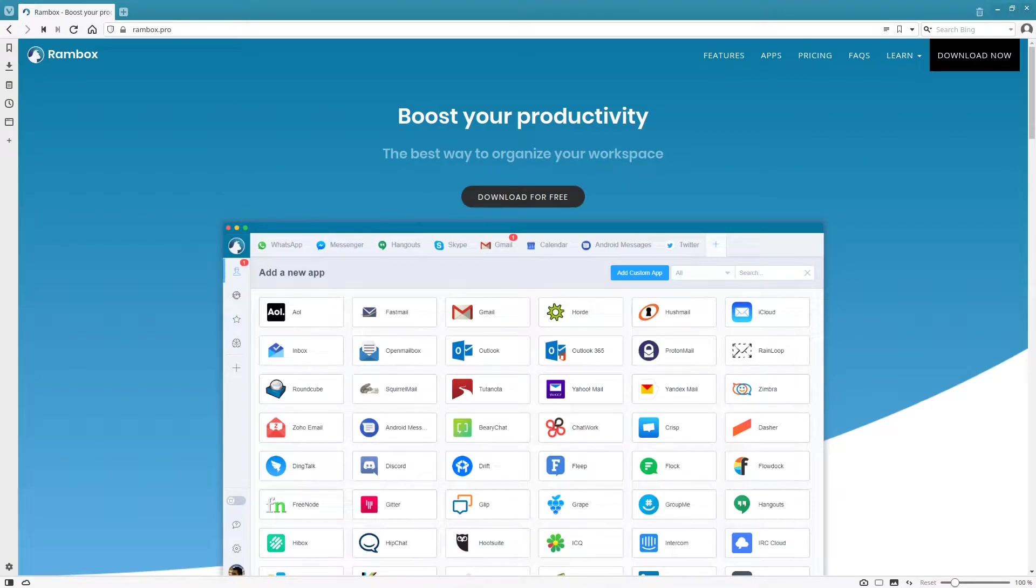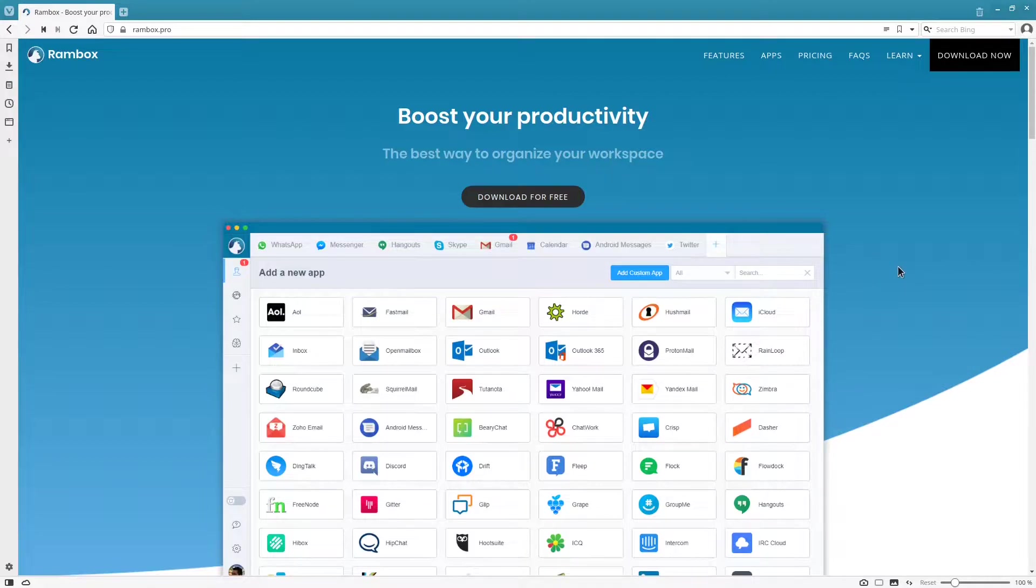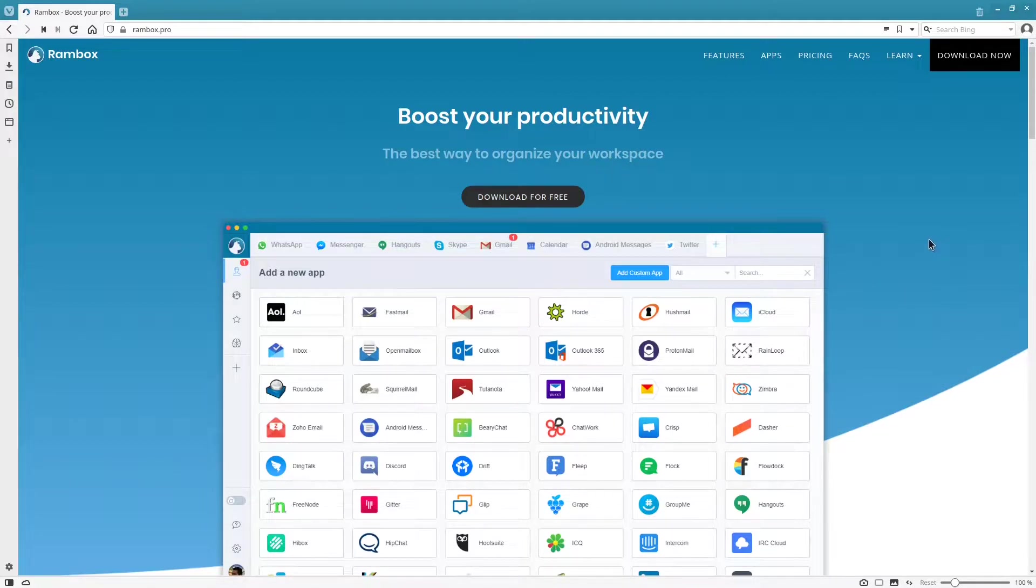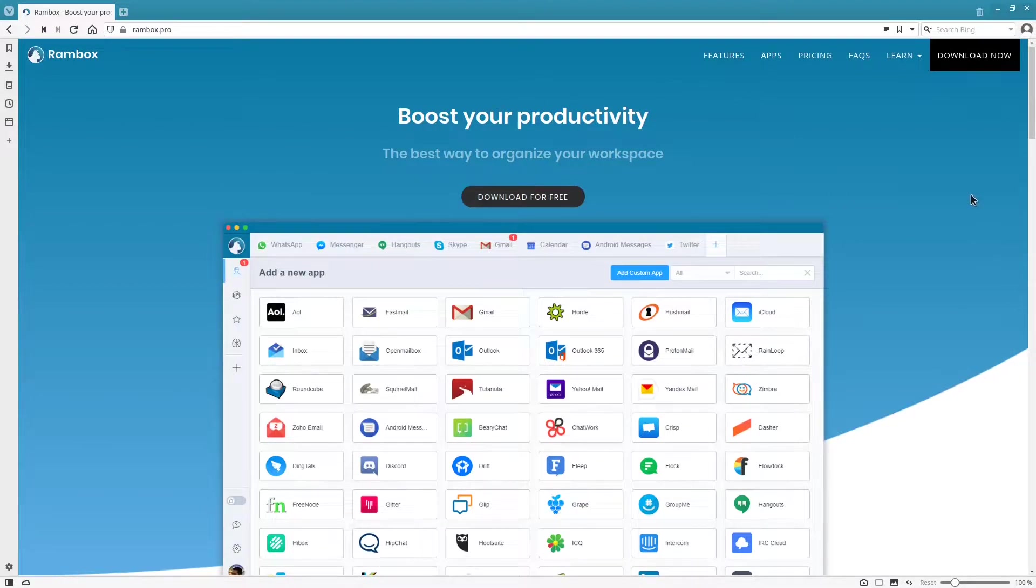Hey guys, welcome to Self-Hosted Pro. Today I'm going to be showing you this awesome application called Rambox. You can use it to organize all of your web interfaces for easy access from your desktop. It supports Mac, Windows, and Linux.